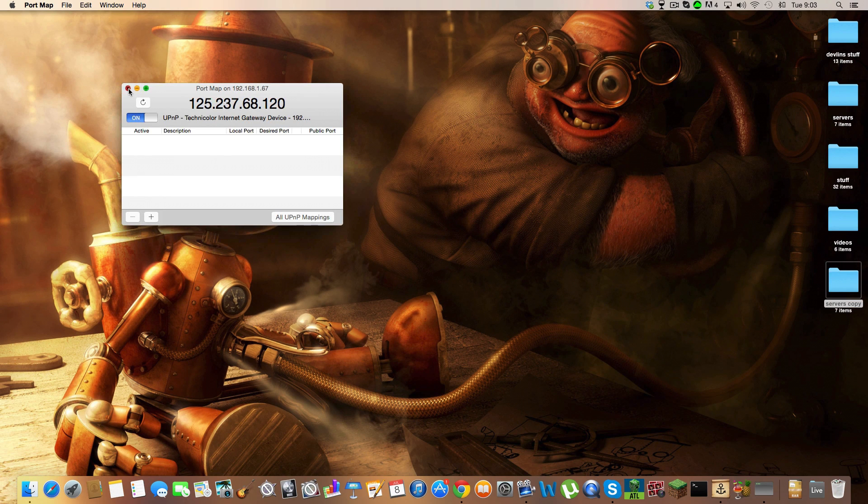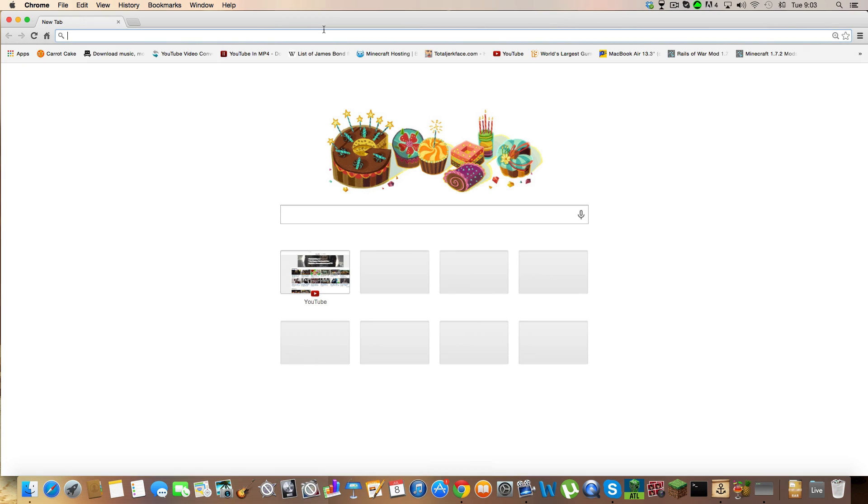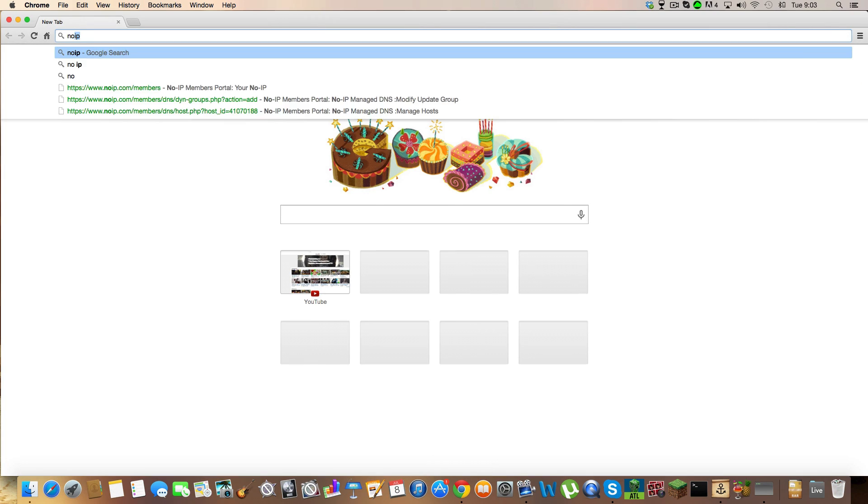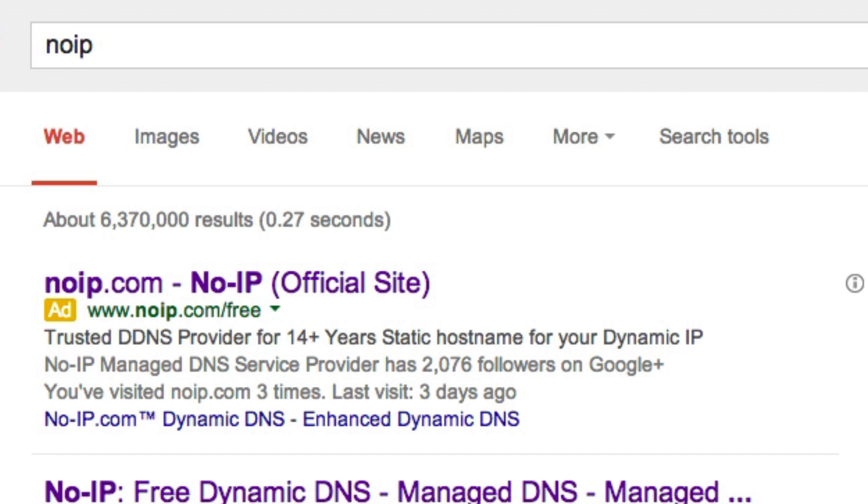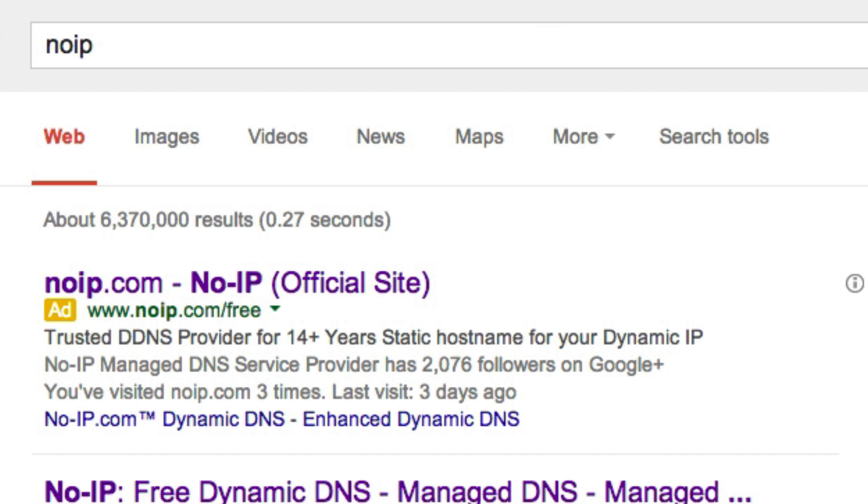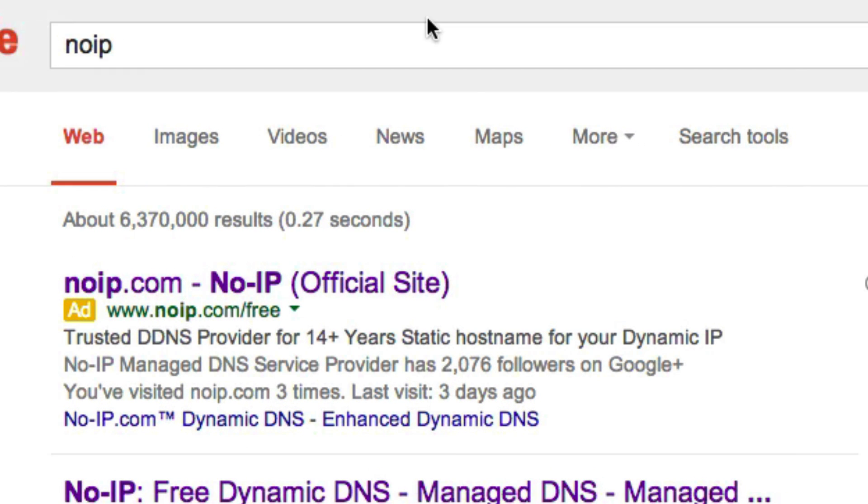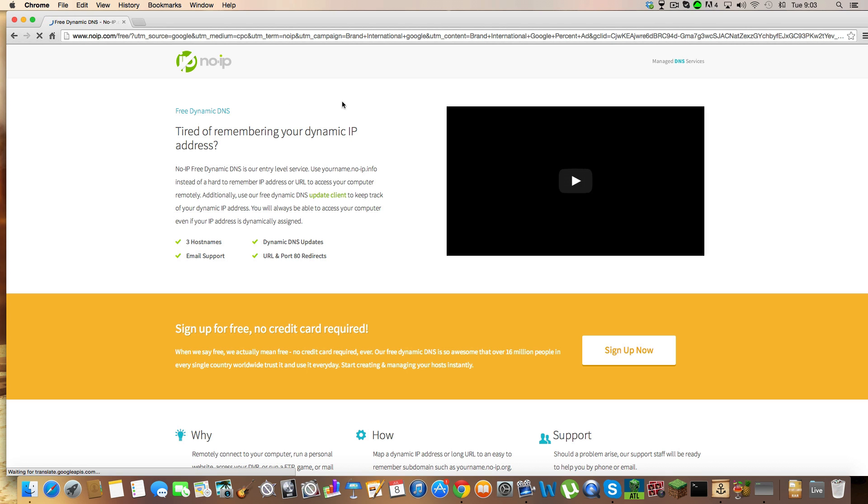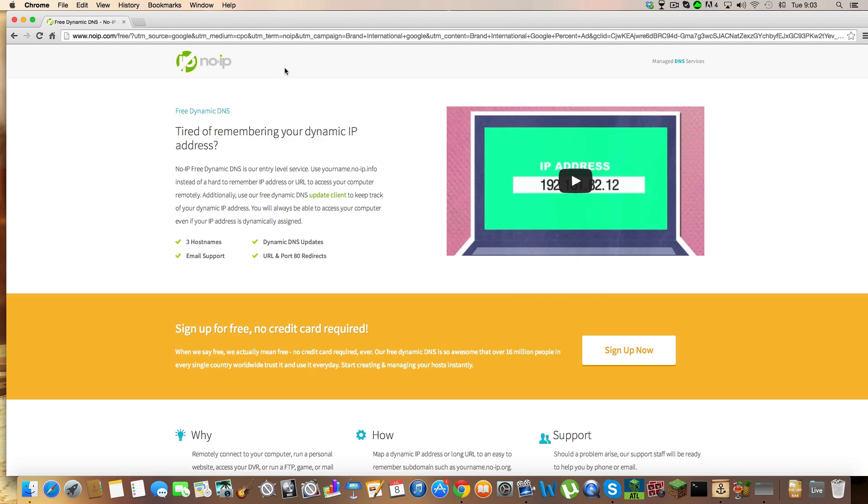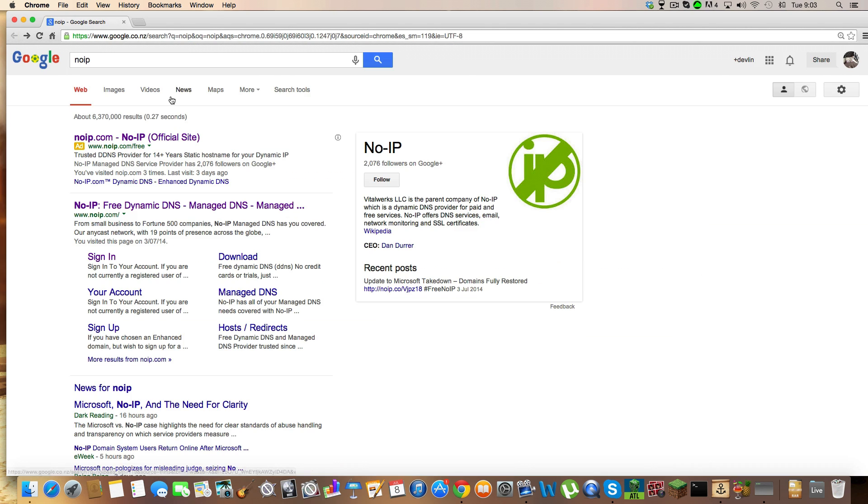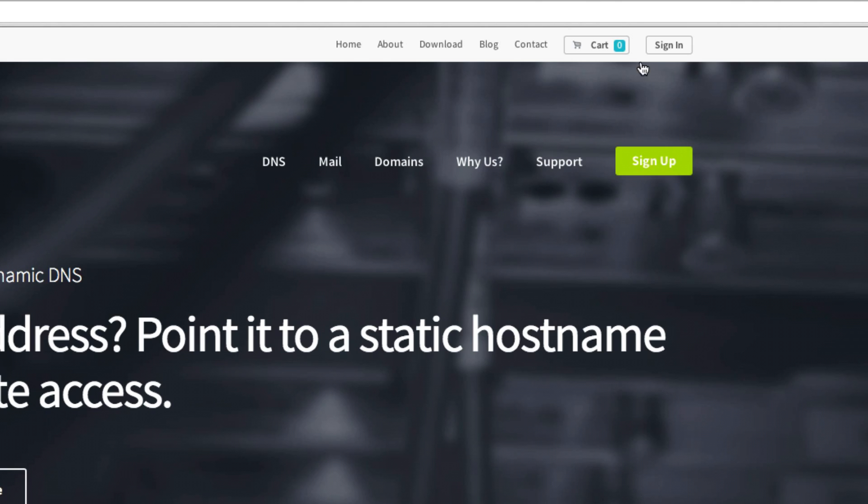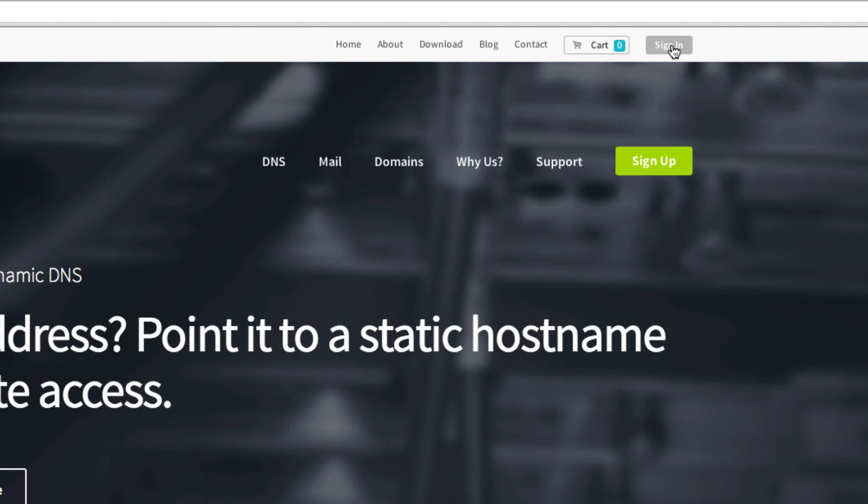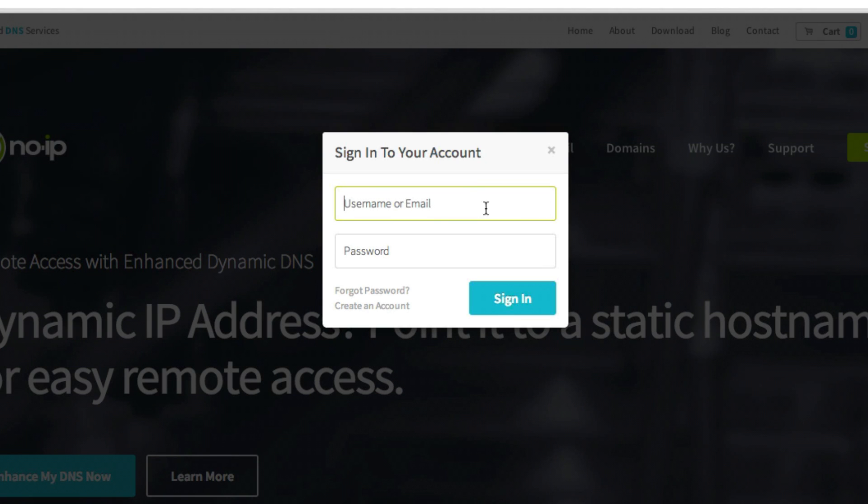Now you can close that and go back into your web browser and search No IP. Click the second link. You can either sign up if you haven't already—you just gotta fill in all the stuff—or you can sign in. I'm just going to sign in here.